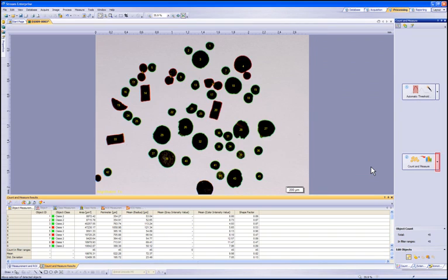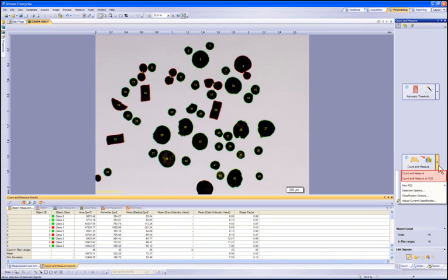Further, there are options for Count and Measure under the drop-down next to button 2. Let's show these and go through them. The first two options allow you to perform Count and Measure on the entire image or region of interest.